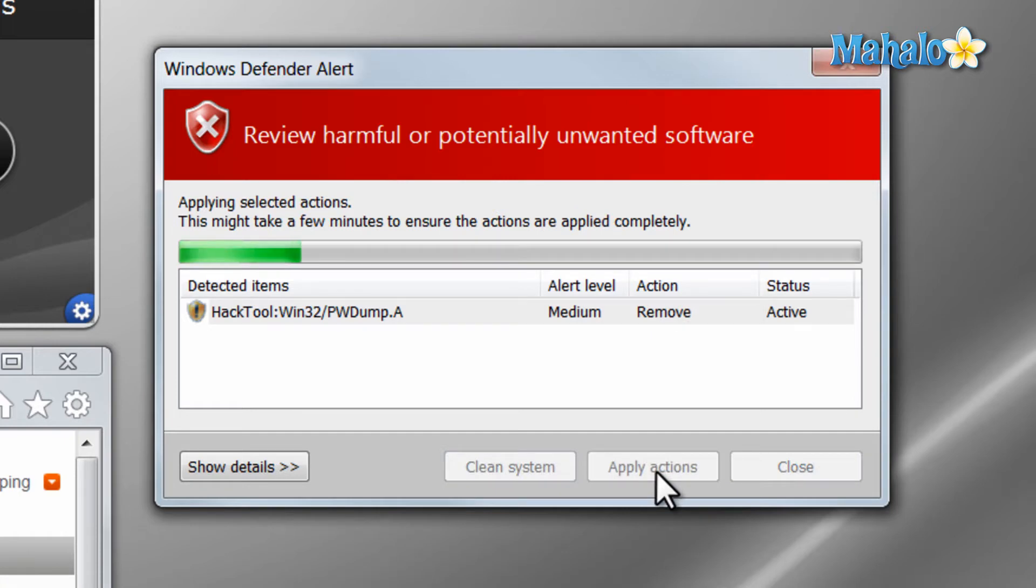That's just one program's way of removing a virus after it's been found. Different programs will do this in different ways, but they'll all have a very similar manner.